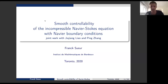I would like to speak about a result about controllability. I won't use any specific knowledge on controllability or try to recall everything which is necessary. It's about the incompressible Navier-Stokes equation in 3D. It's a joint work with Jia Jiang Yao and Ping Zhang.